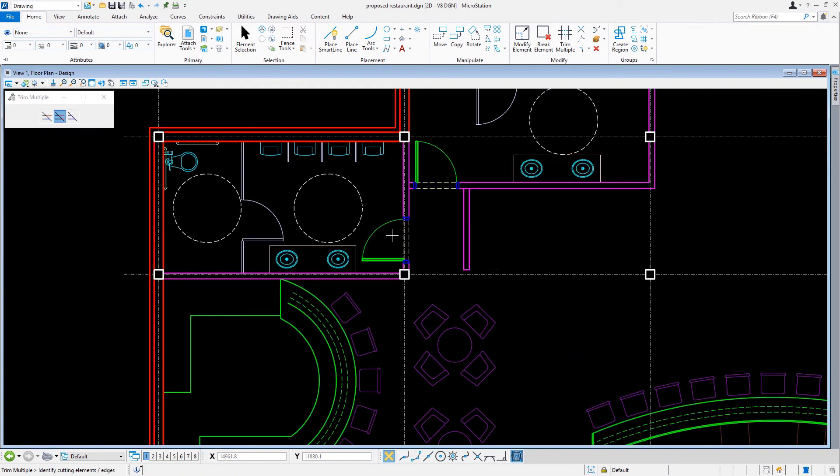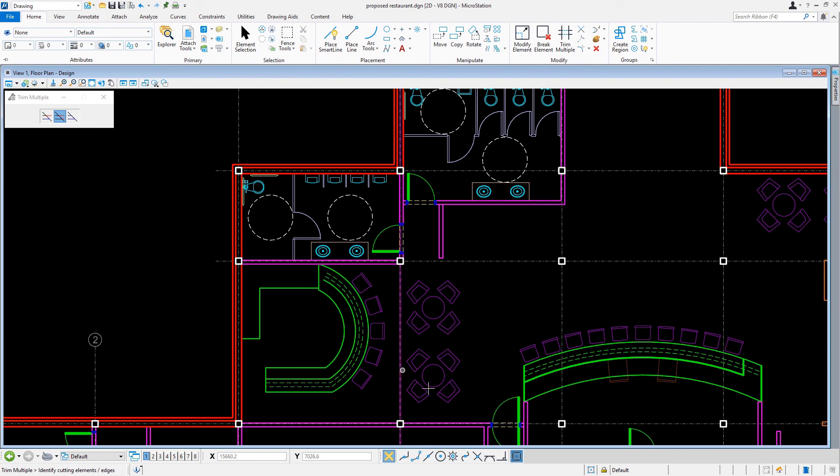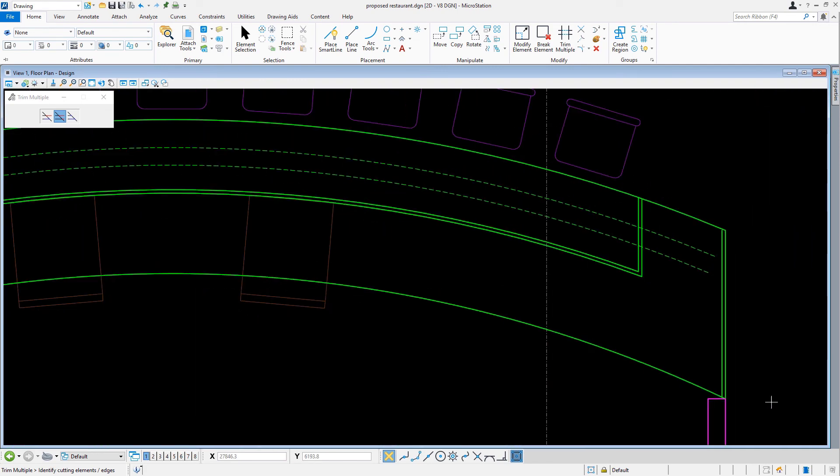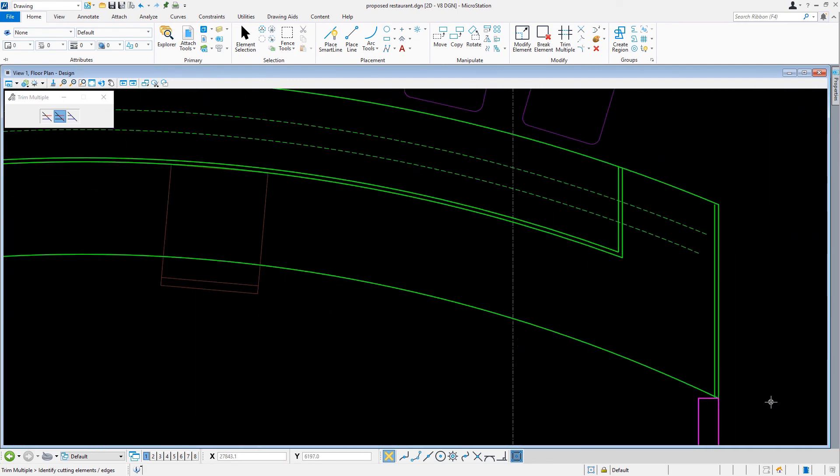Let's navigate the view to the sushi bar at columns B5 and B6. With the trim multiple tool still active, in the tool settings window, we'll set the method now to extend.